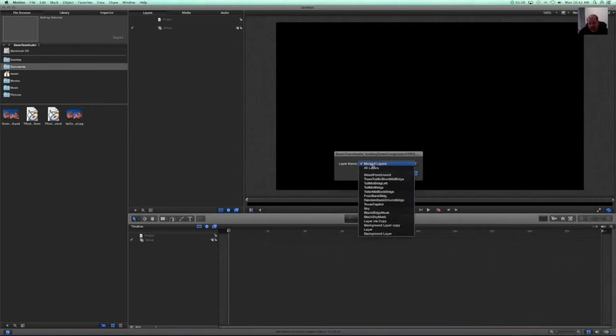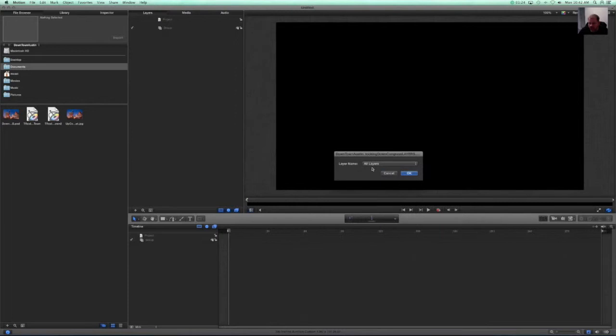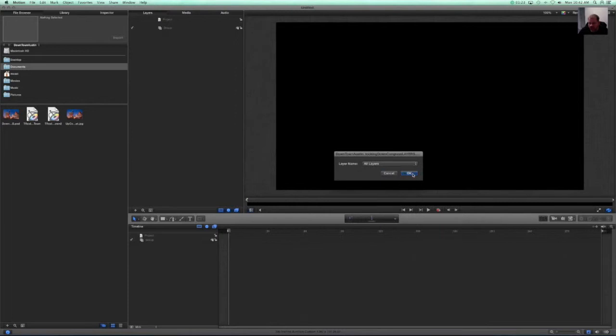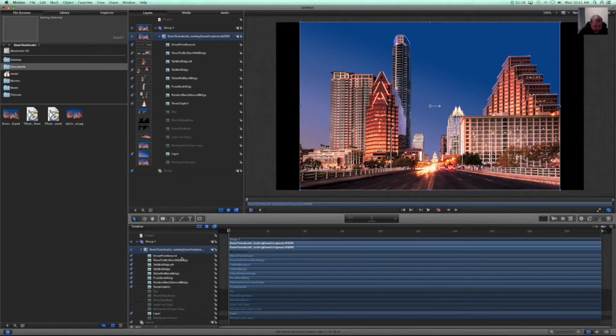We want to do all layers so that we can get all that depth there. Here's our image again. And here's all of our individual layers. Excellent.